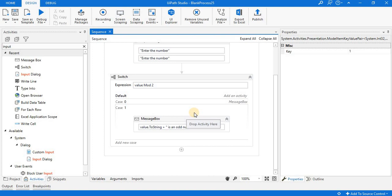As per your requirement, you have to use the switch activity. With the help of this example, you will understand how you can use switch activity. Thank you.